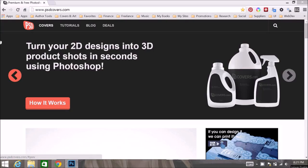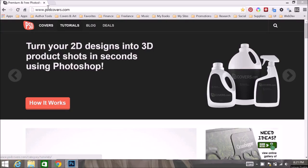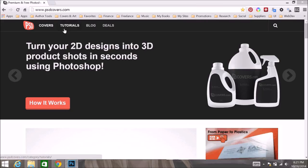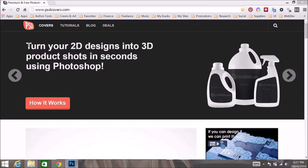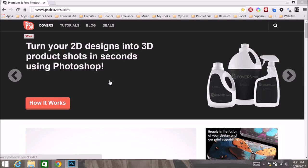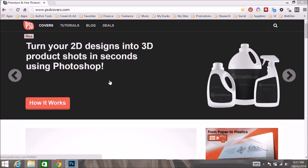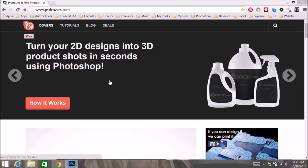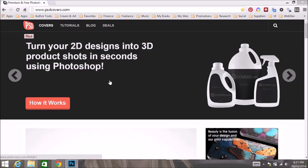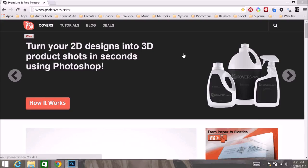As you can see here, I'm already on psdcovers.com. PSD Covers is a neat site because they have cover actions for practically everything. They have DVD cases, tablets, magazines, comic books, book covers, pretty much anything that you can imagine.